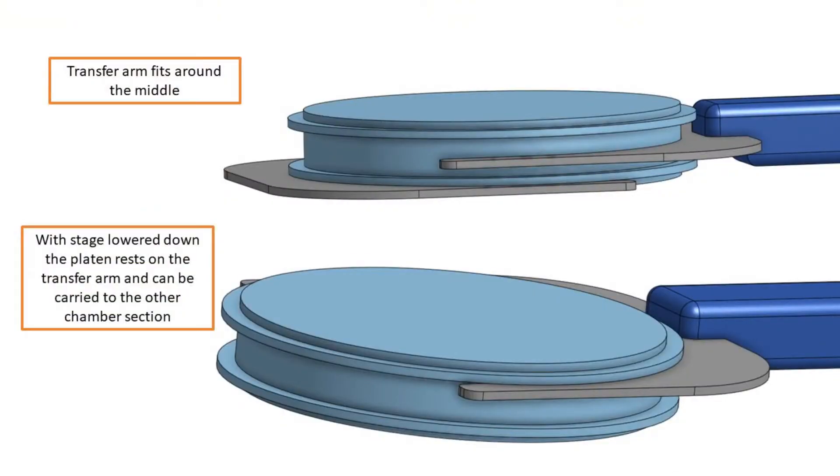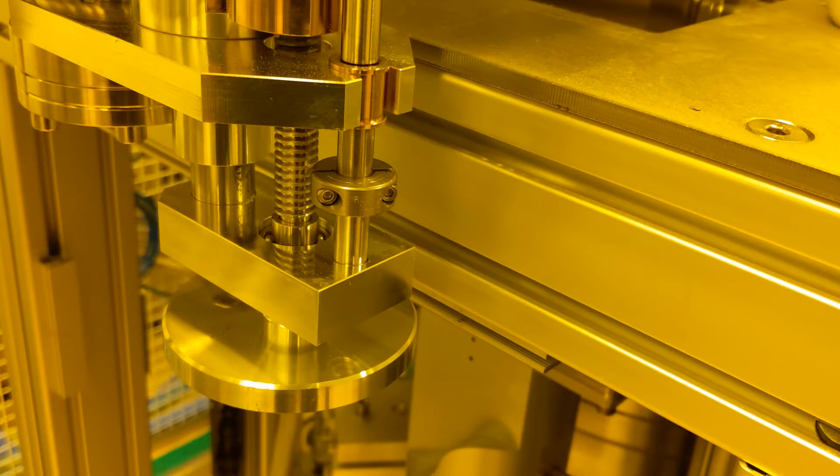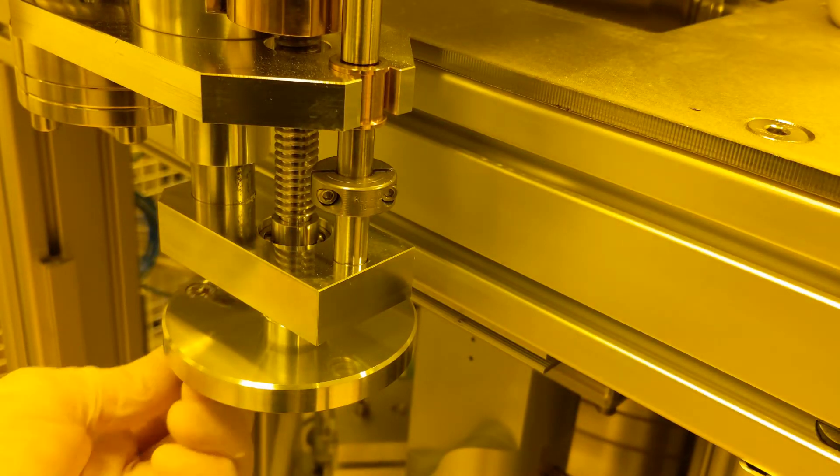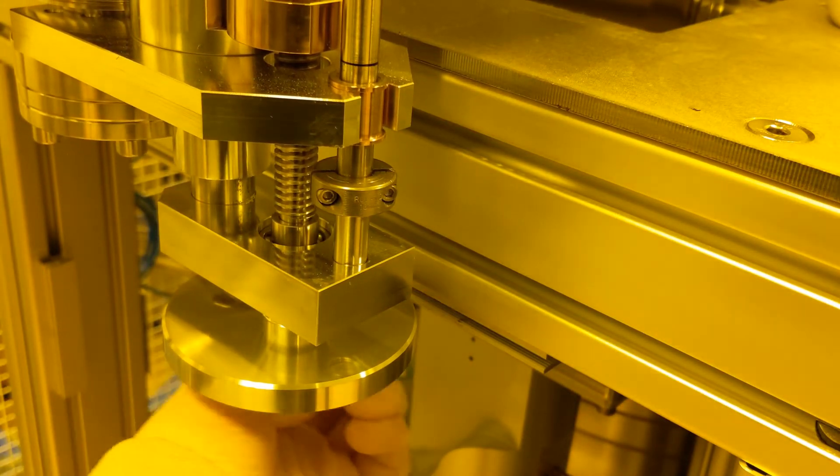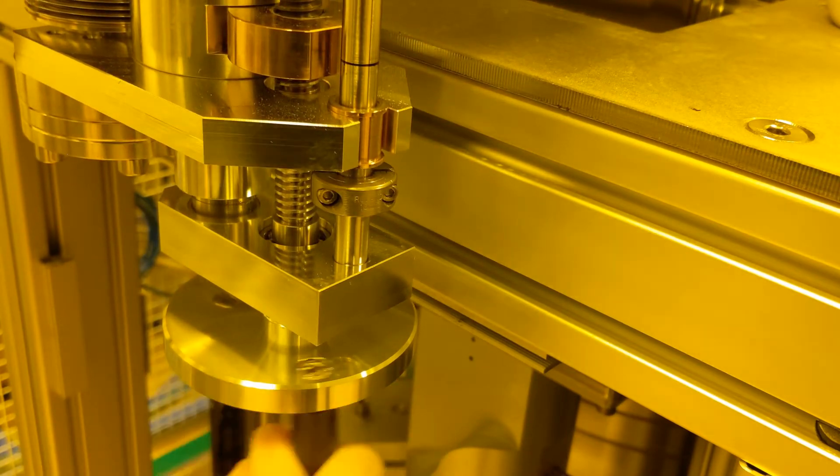Let's take a look at how the transfer arm grasps the platen. It fits around the center of it, much like how it sits on the stage below it. Once in this position you can lower the stage until the platen rests on the transfer arm entirely, allowing you to carry it to the other chamber. Then lower the platen stage down, allowing it to rest on the transfer arm so that you may retract it into the main chamber.